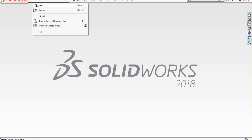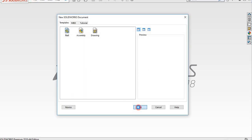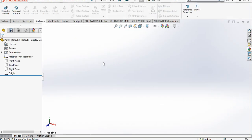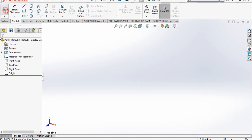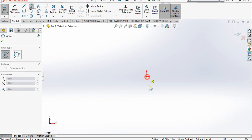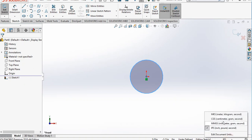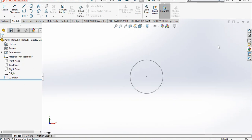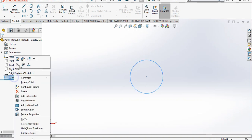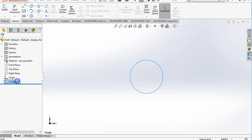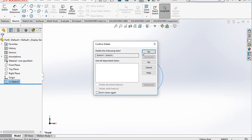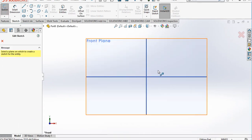Open a SolidWorks new part. The modeling environment is displayed. Go to the sketch, sketch on the front plane, and select a circle. Before that, we need to change the units, so delete this sketch and go back to the sketch.